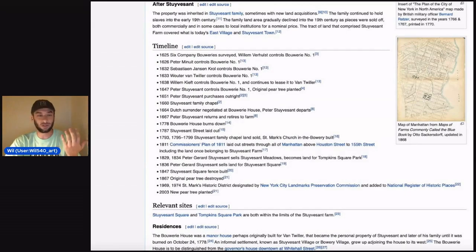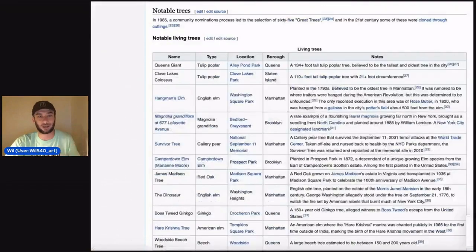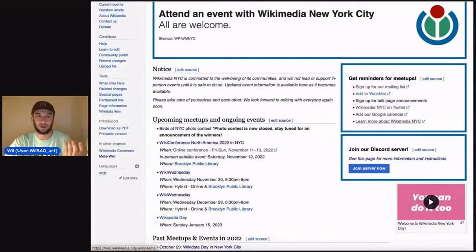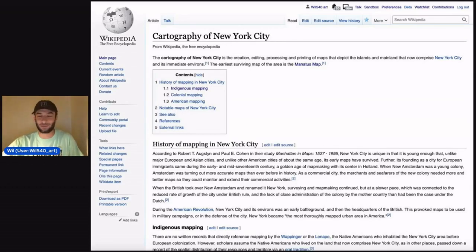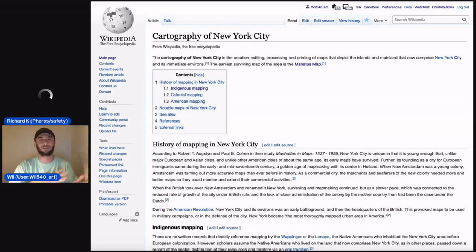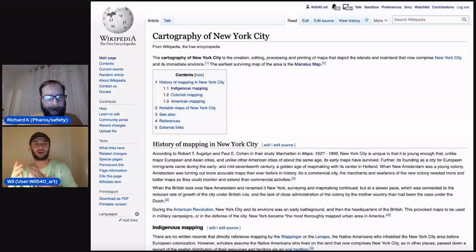What am I going to do with all these old maps? I'm going to create the Cartography of New York City article. I hope that wasn't too fast, but that in a lightning talk is how a pear tree led to the Cartography of New York City article — and that might give you a little bit of an idea of the rabbit holes of editing Wikipedia.